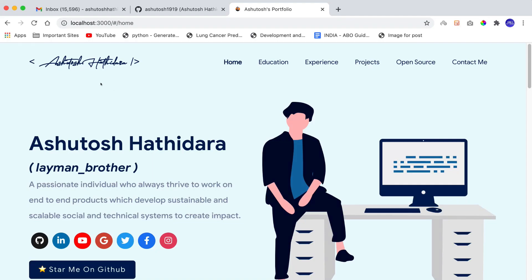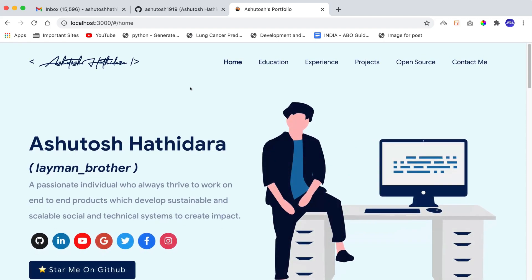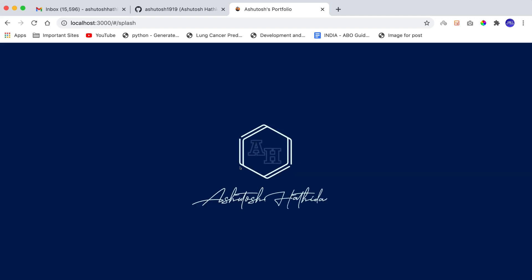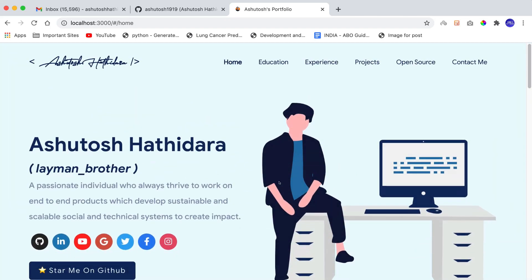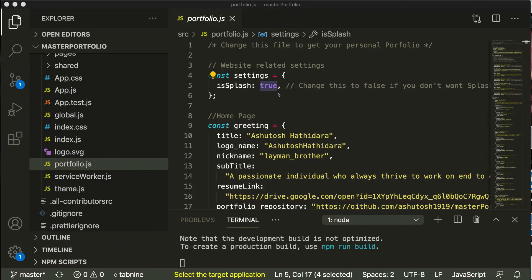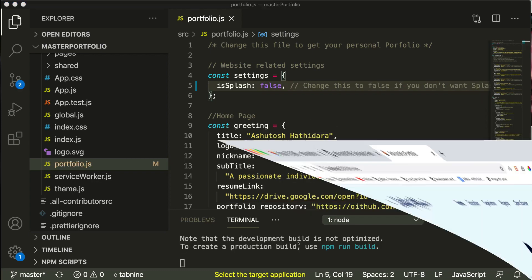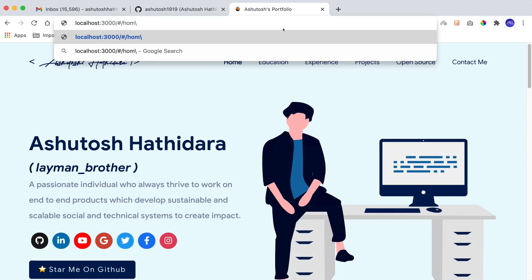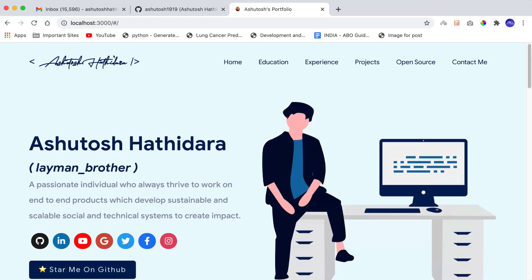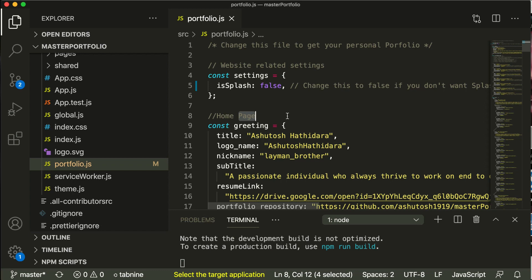The first setting is `splash: true`. This means whenever you load your website, you get a splash screen first, and after that the home page loads. But the splash screen currently contains my name, Ashutosh, which you don't want. Until we get to the last tutorial covering how to create that animated logo, if you want to remove the splash screen just set this splash flag to `false`. Then when you visit localhost:3000, you'll go directly to the home page.